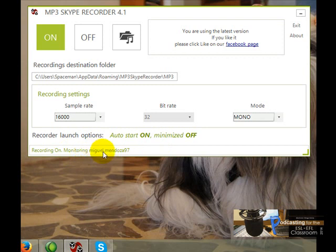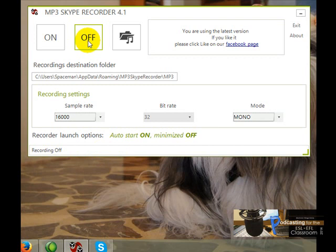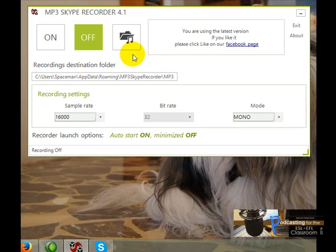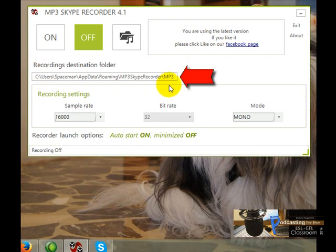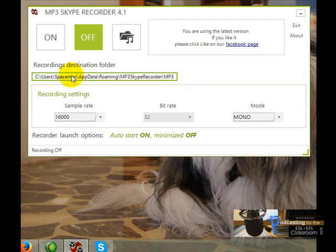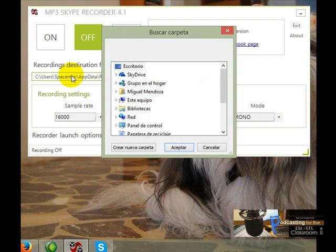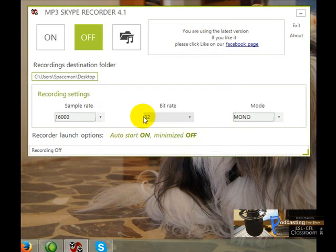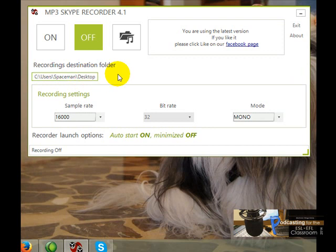When you finish your interview, you click here on off, and then you save your conversation. Make sure you know where you are saving your interview, your conversation. You can always change the folder. If I click there, I can choose the desktop, and now it has changed to my desktop. As easy as that, and that's pretty much it.